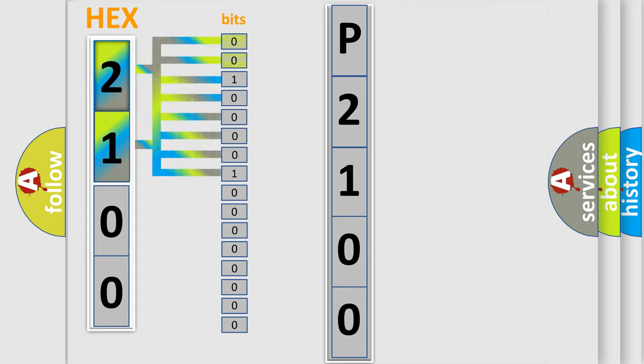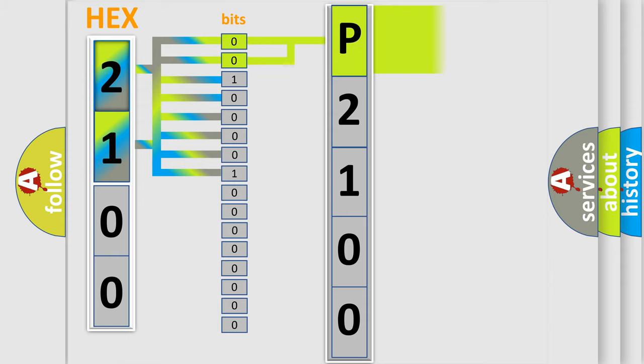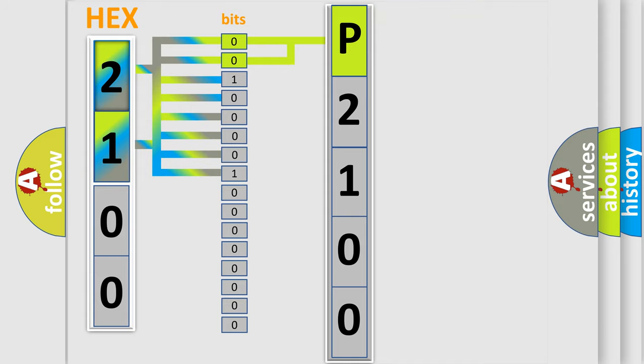Zero is low level. One is high level. By combining the first two bits, the basic character of the error code is expressed. The next two bits again determine the second character.